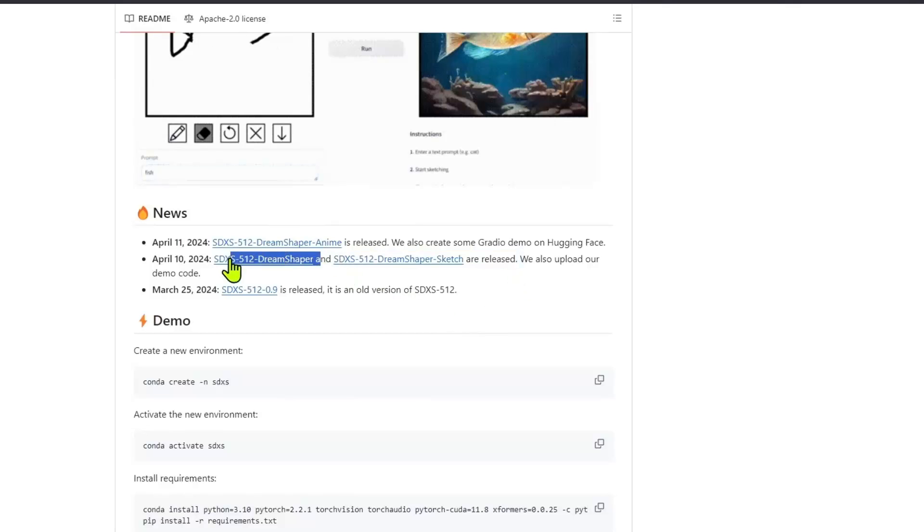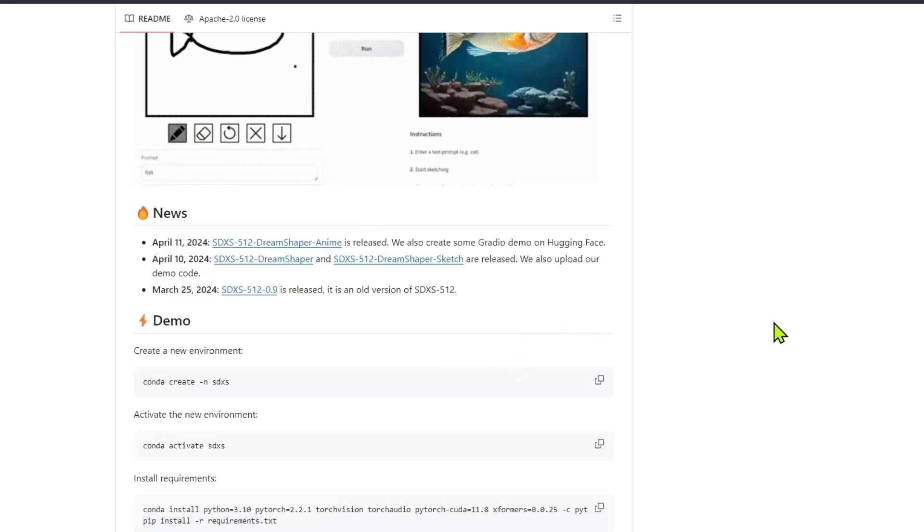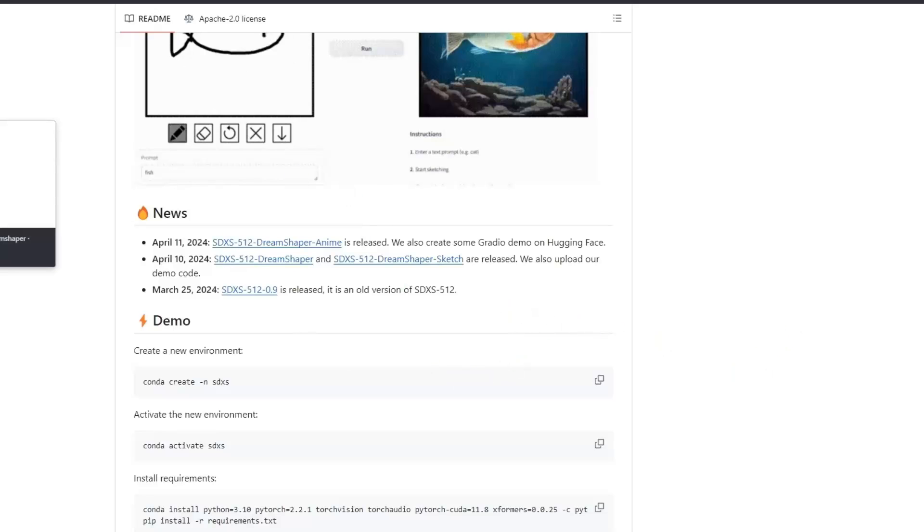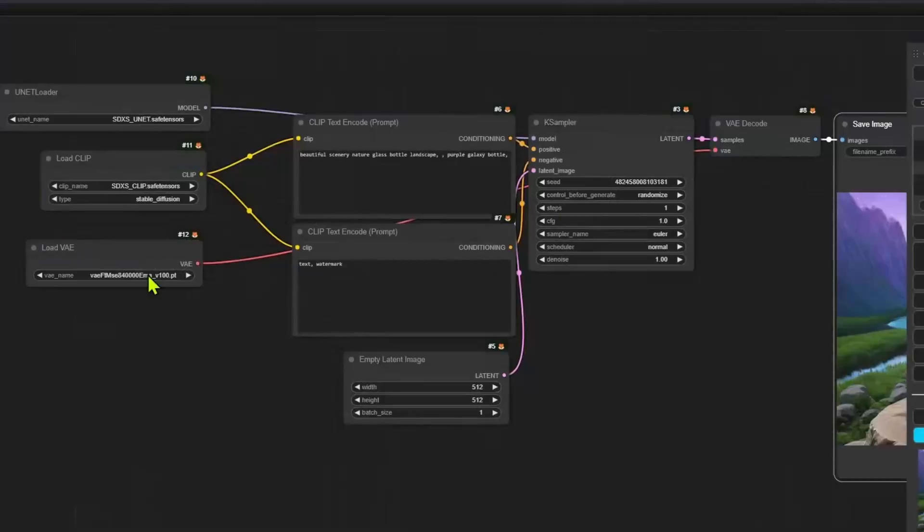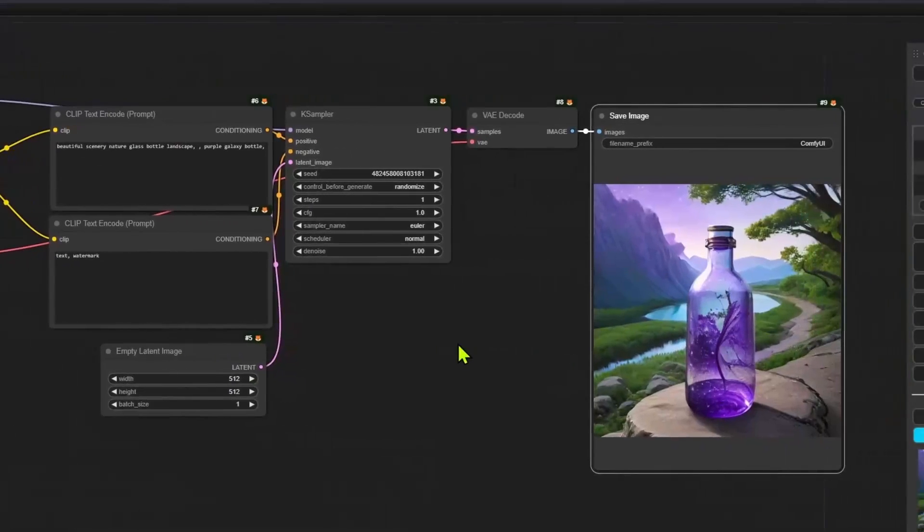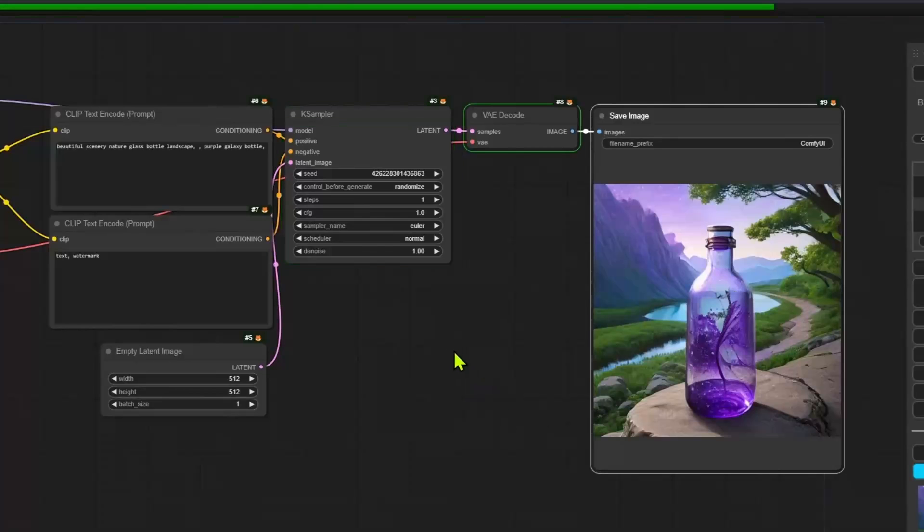Now, additionally, there are a few updates. We have a DreamShaper model. There's the base version, the sketch version, as well as an anime version. You can download and test these models at your own pace. And let me know if you enjoy these models.